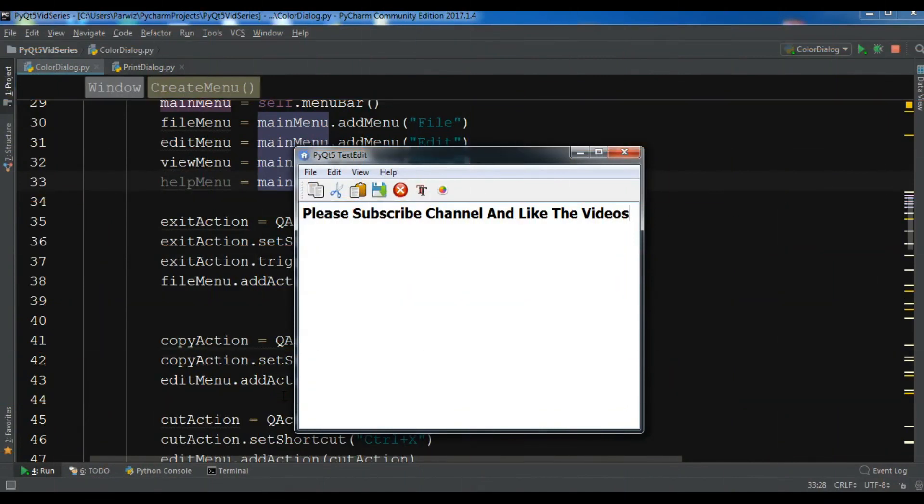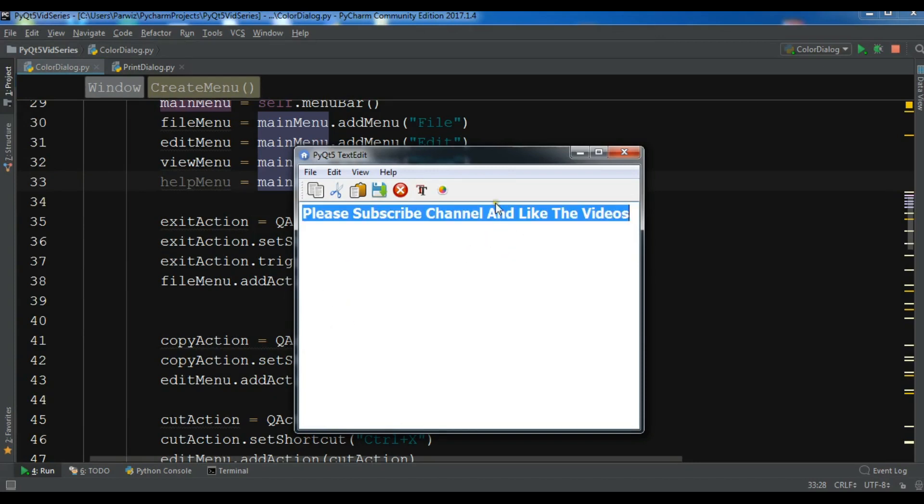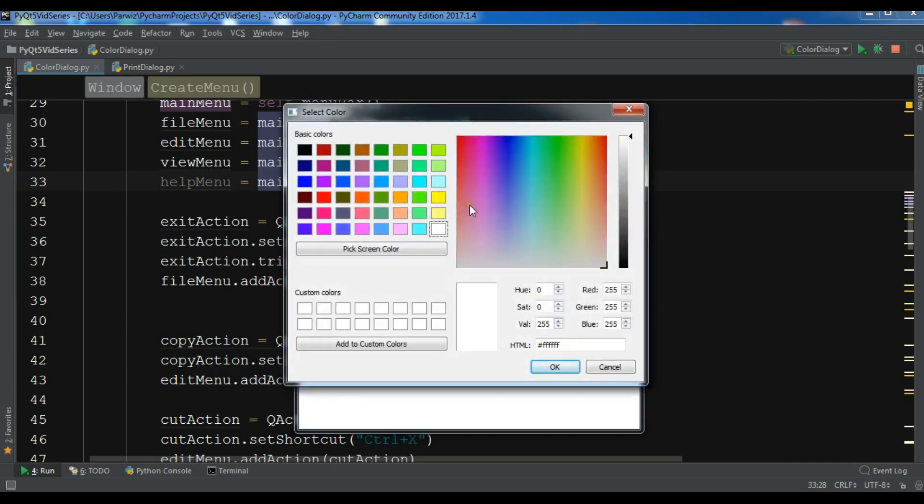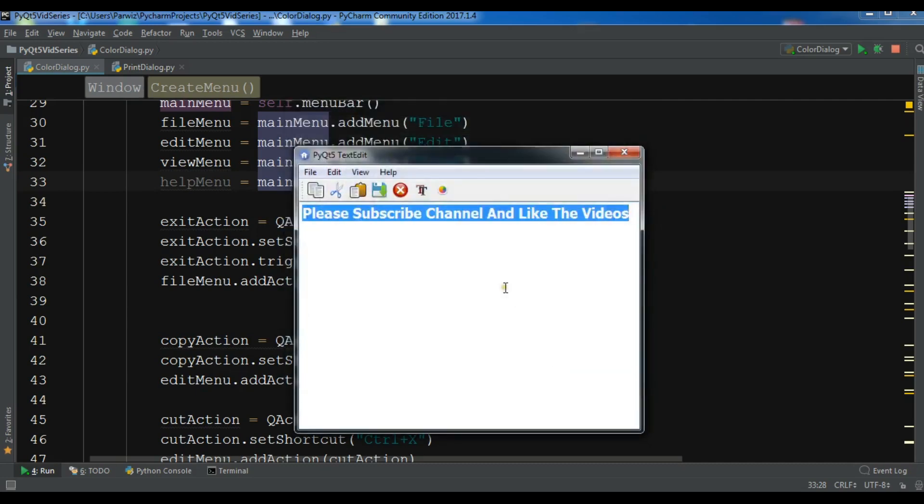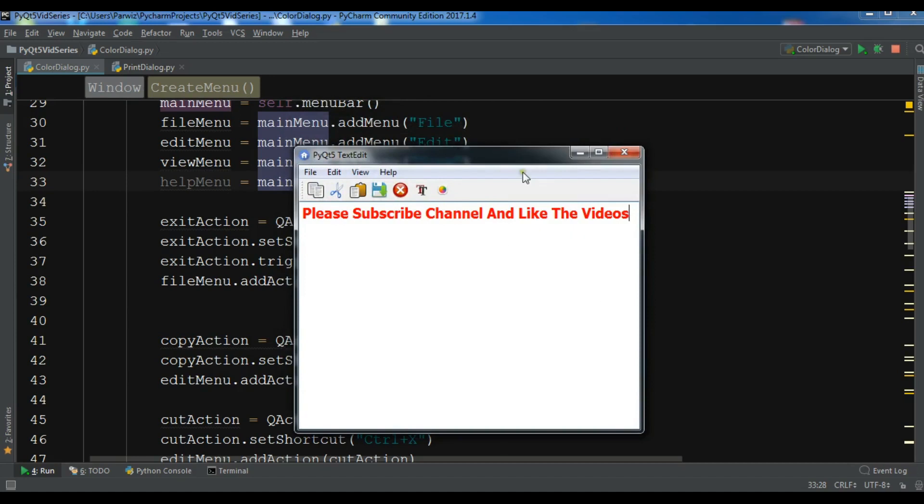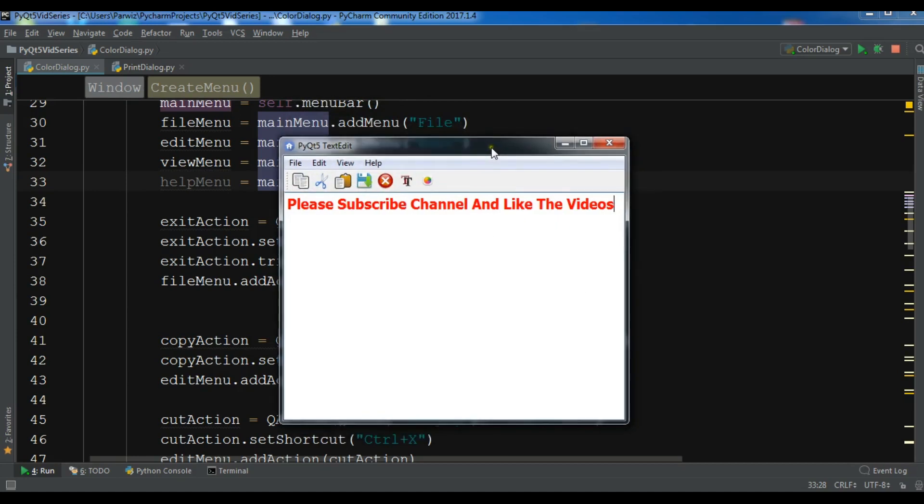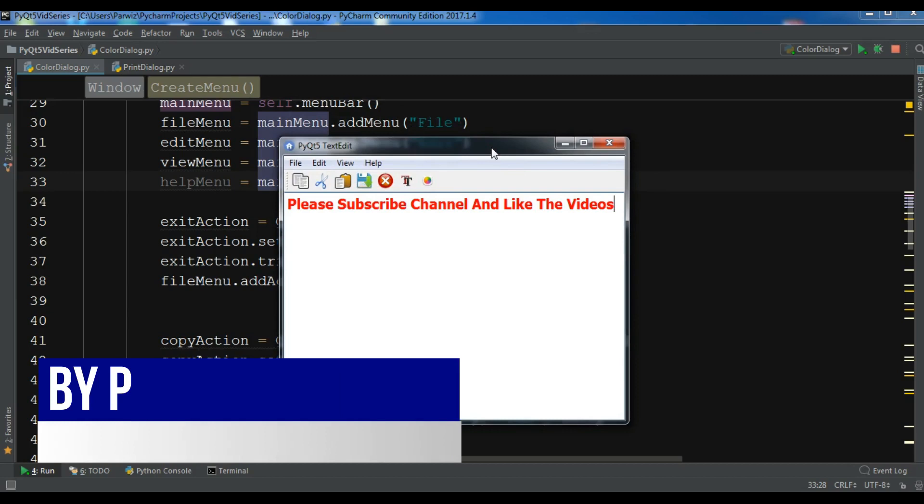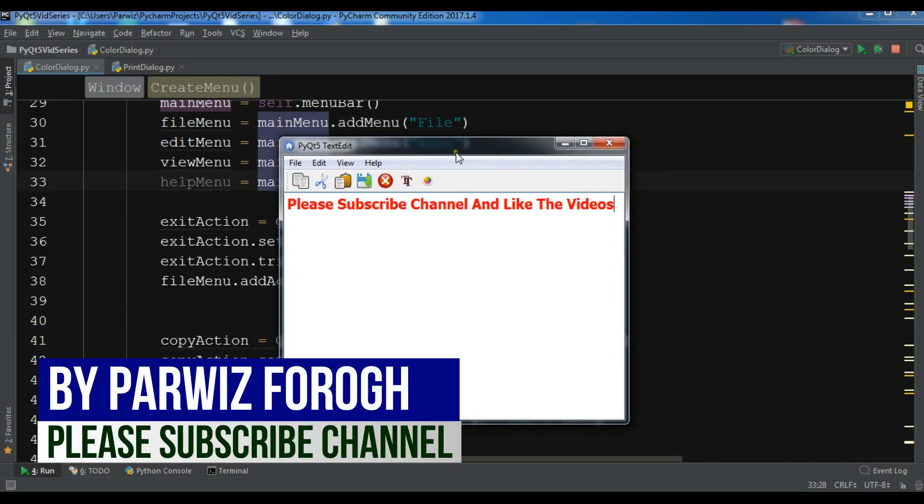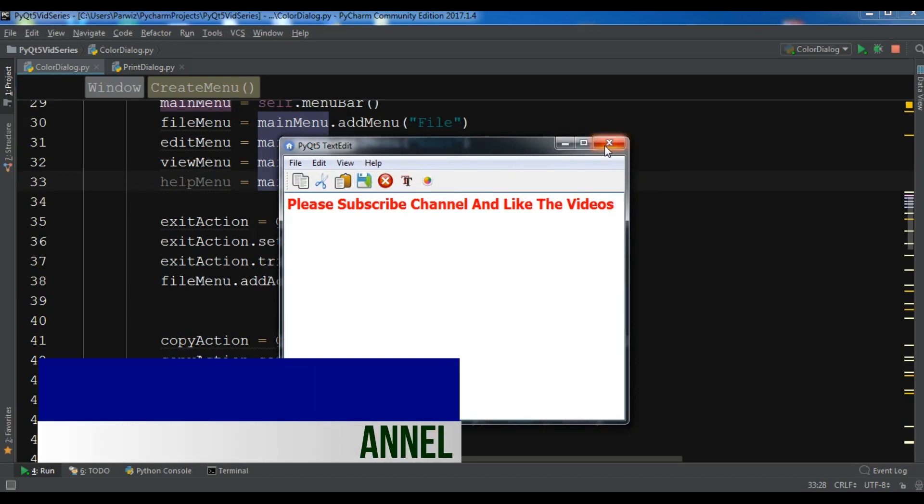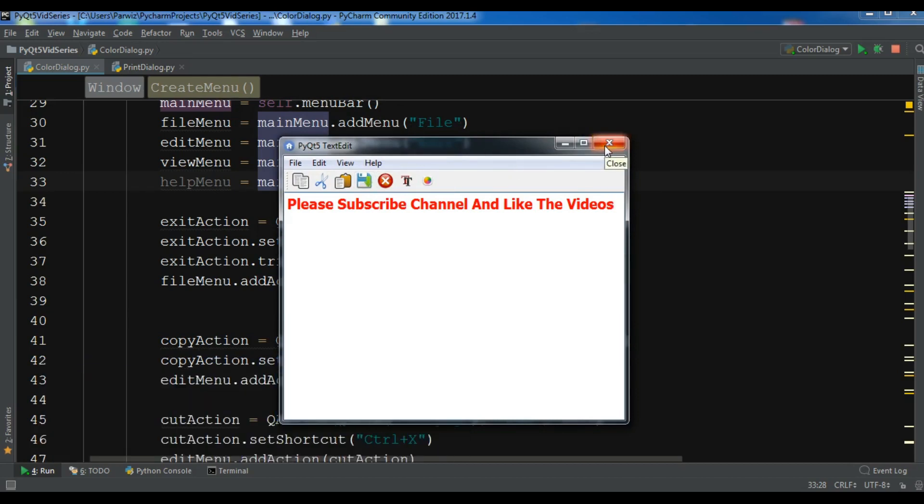Hello friends, I'm Parwiz and this is our 30th video in PyQt5 GUI application development. In the previous video, we learned how you can create color dialog in PyQt5. I have a nice color dialog that can change the color of text. Now in this video, I'm going to show you how you can create print dialog in PyQt5.